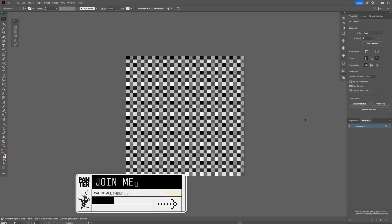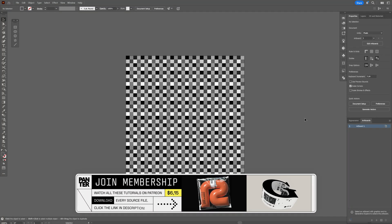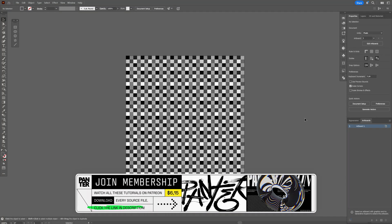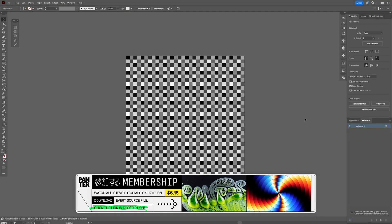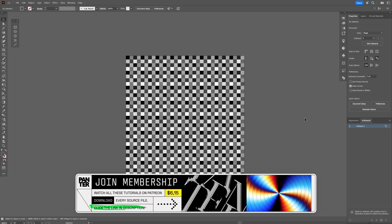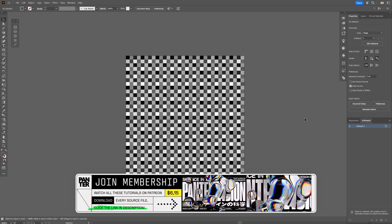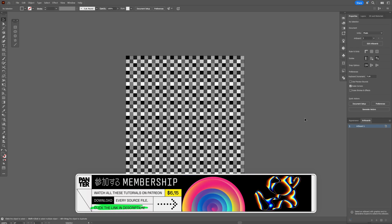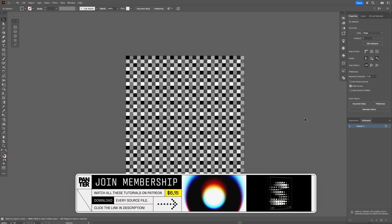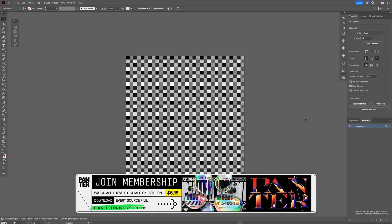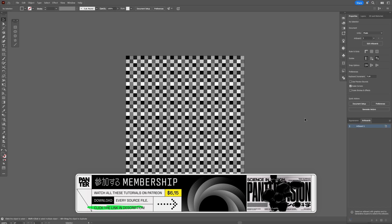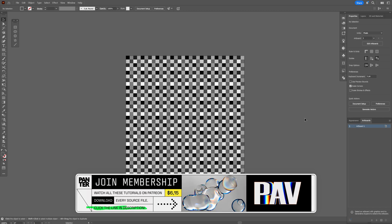First I'm going to start in Illustrator and show you how I made this pattern. Now this seems quite simple to make but it's a little bit more tricky. But if you want to skip this part, I'm also going to leave a link in the description with a source file where you can download the pattern as well.